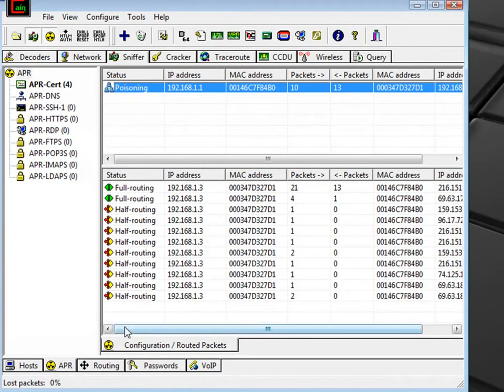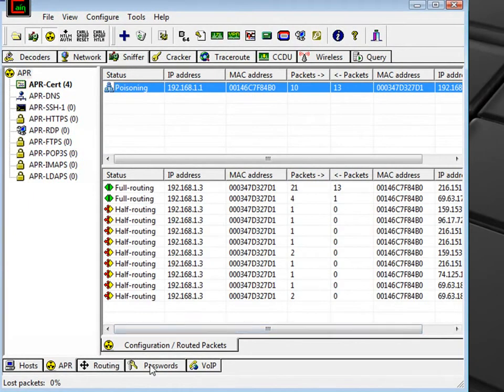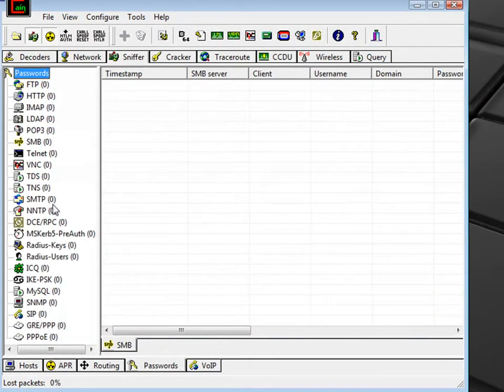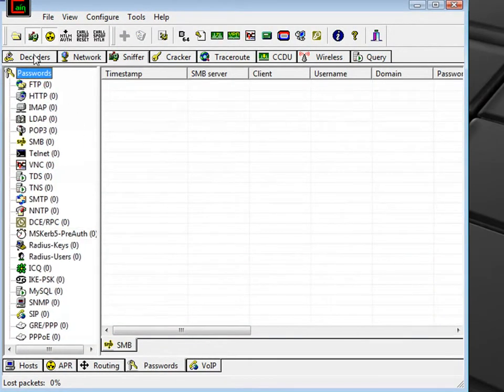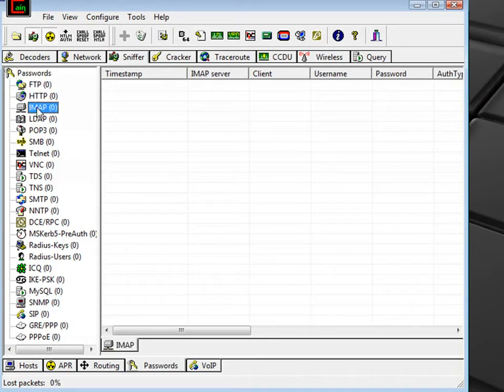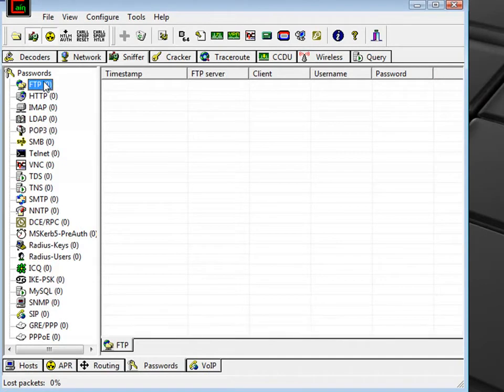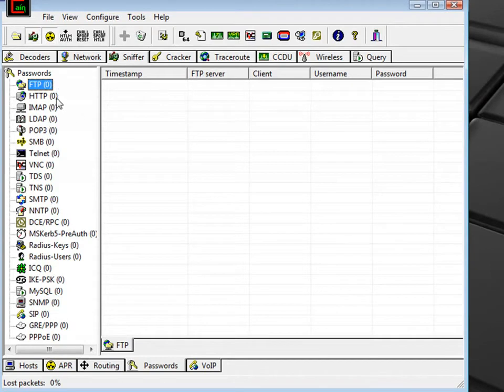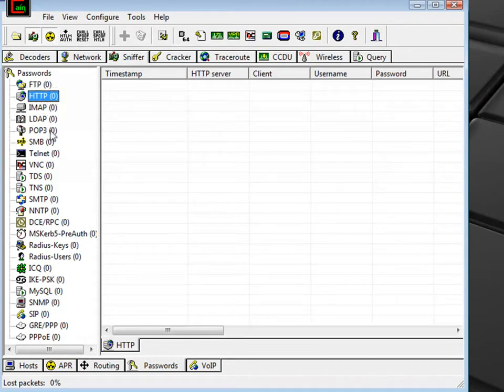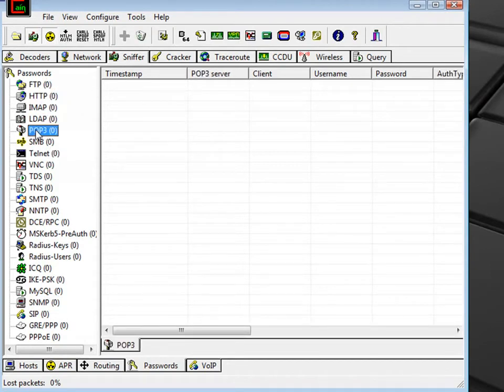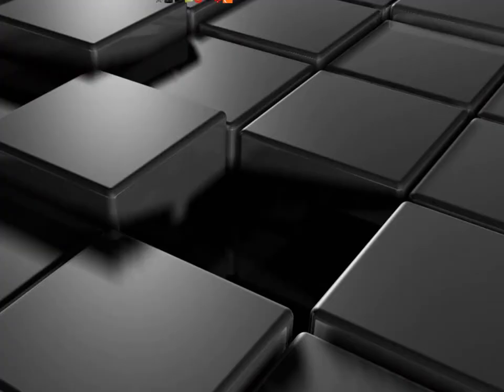They can also go into Cain and Abel and see any passwords you might have typed. This person hasn't typed any yet, but they could see them. If you typed in your FTP server to upload something, they could get your password and information or any password you might use on the internet or for your email or any of these. So let's talk now about how to stop somebody from hacking into your wireless network.